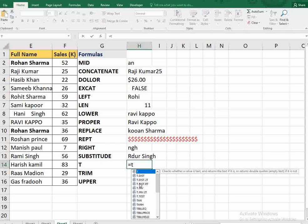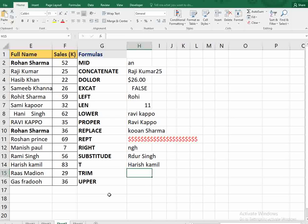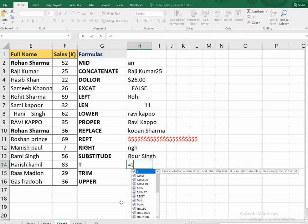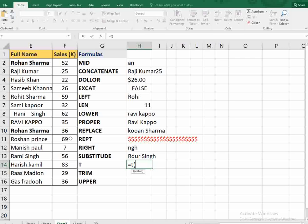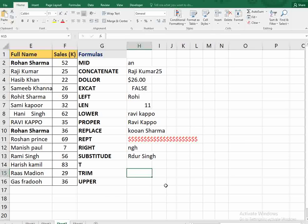The next function is T. Most people don't know what T is used for. Basically, T returns the same value if the input is in text format; if it is a number, it returns nothing. It gives you confirmation of whether a cell contains text or something else like a number.